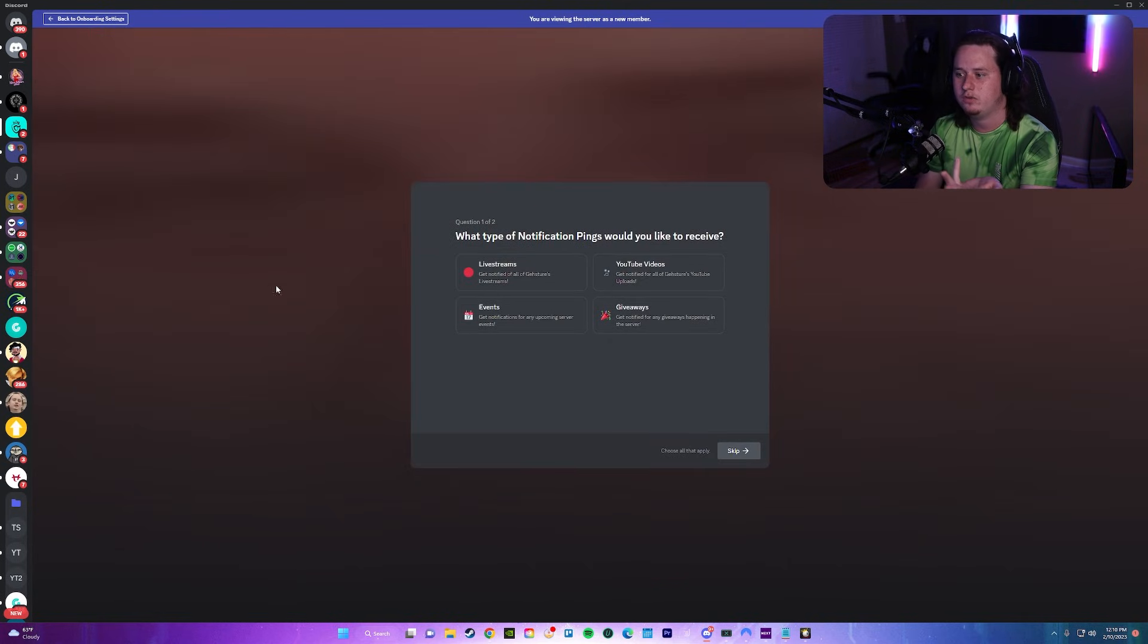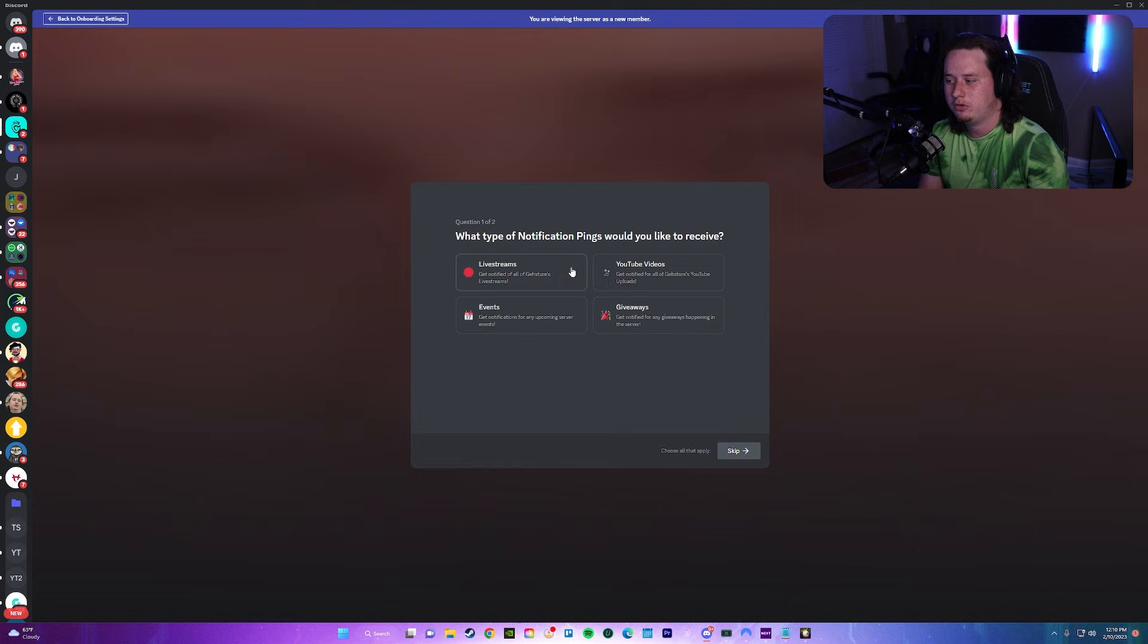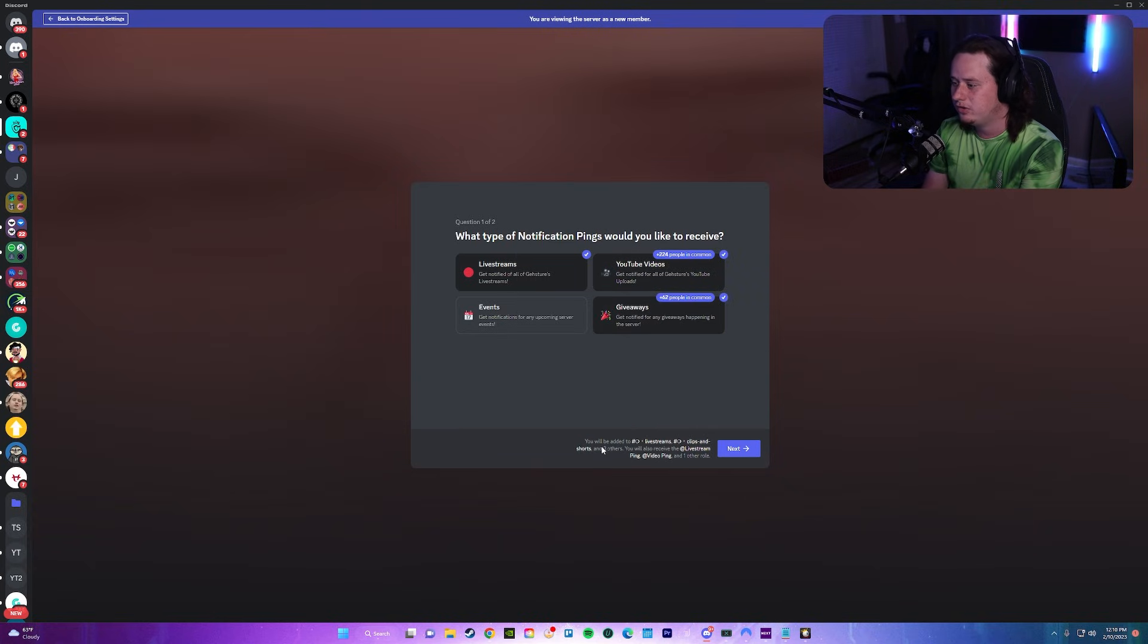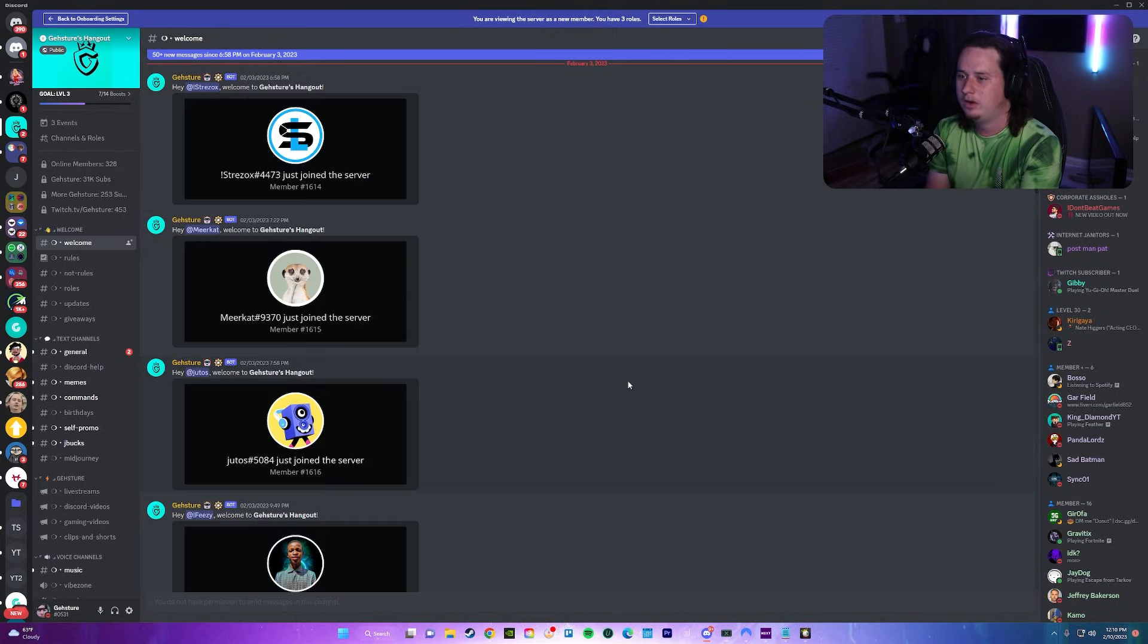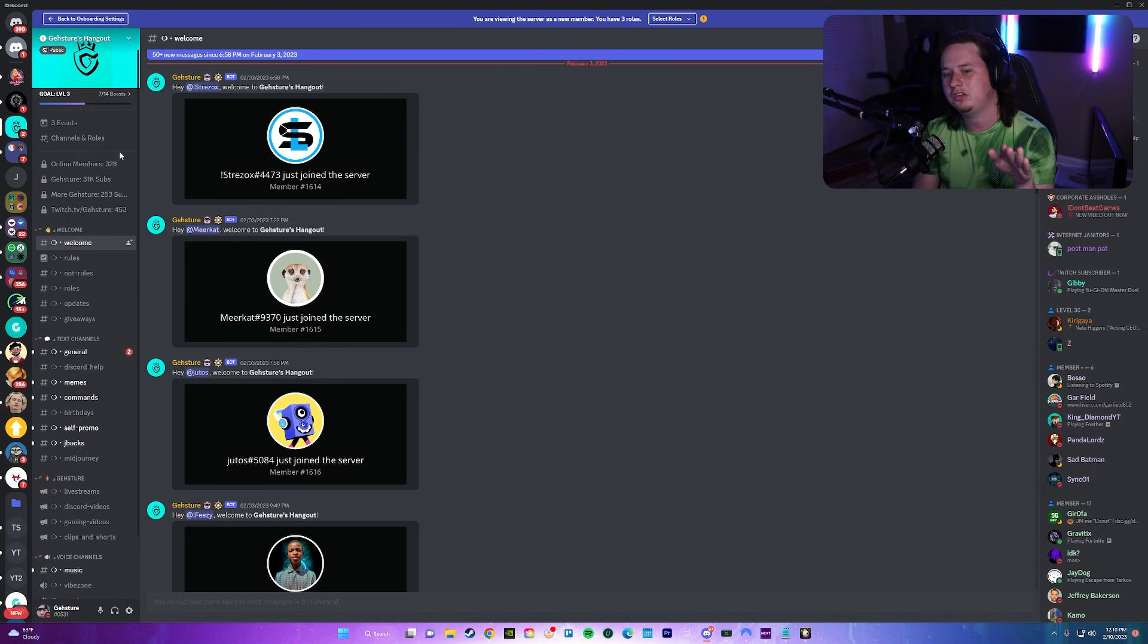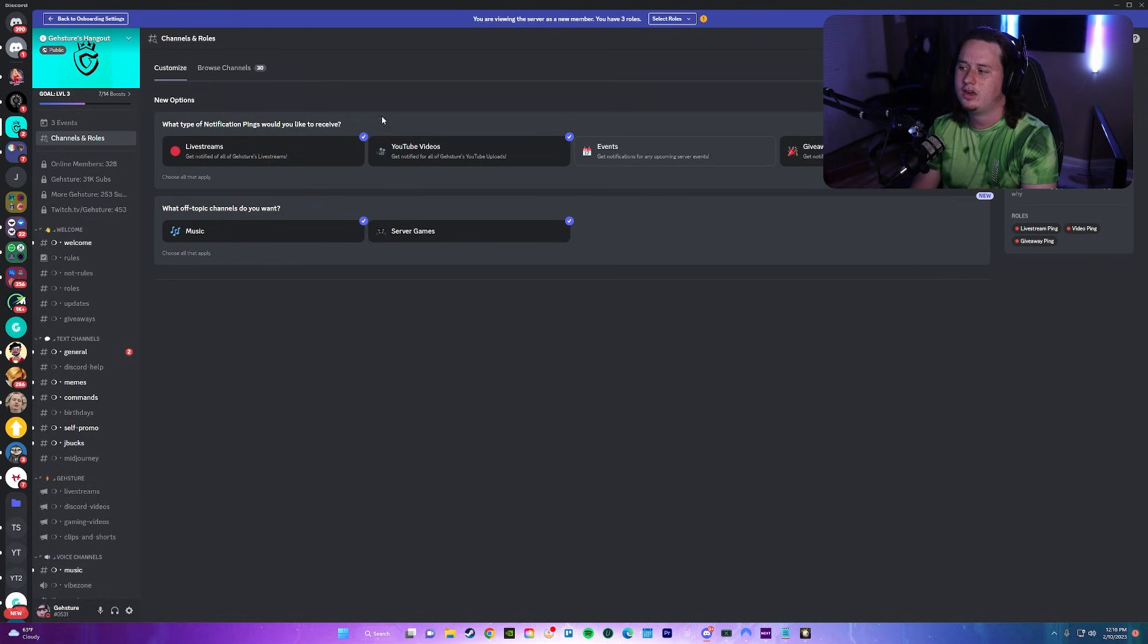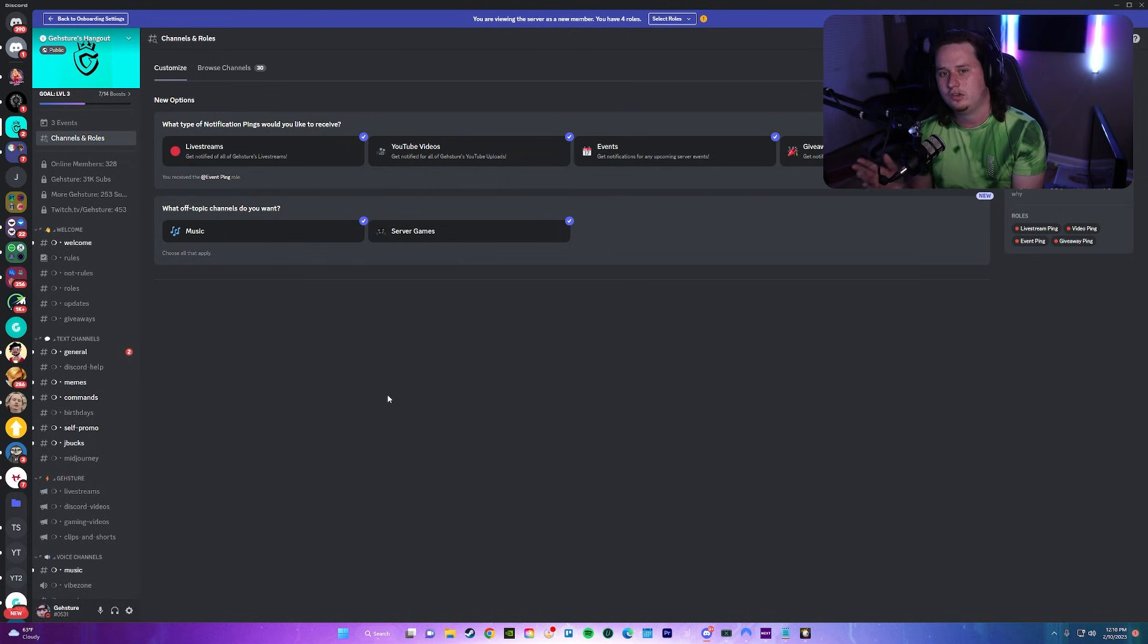So it's going to give you your server background, and then they're going to be able to do this. This is what it's going to look like for a user. They're going to select live stream ping, giveaways, YouTube videos, and you'll see down here at the bottom it tells you everything that you're going to get access to when you select all of these. They can also select what off-topic channels they'd like. And once you do that, they're going to get access to all those extra channels. If they ever want to change any of that in the future, they can go into channel and roles, and right here, all of the ones that you set up, they can come in and change.